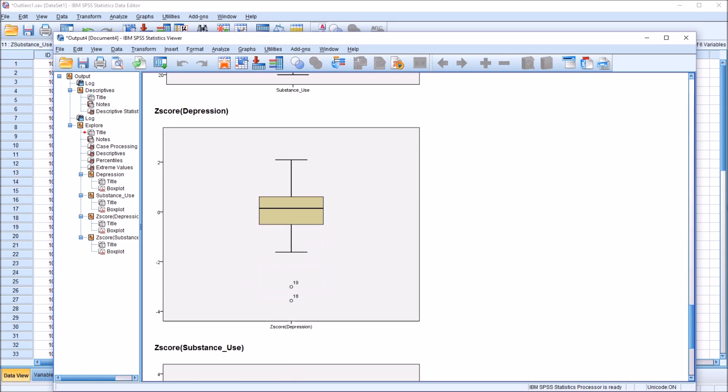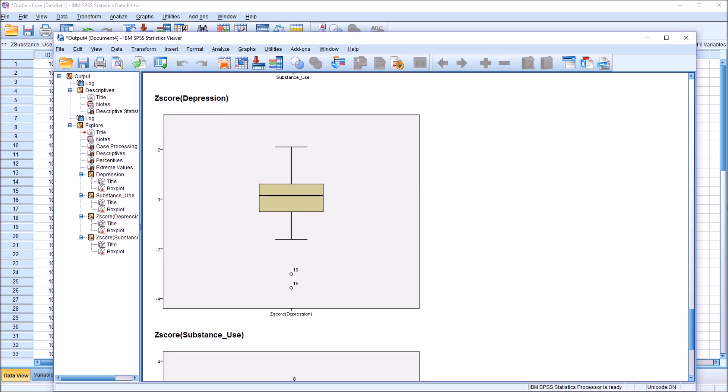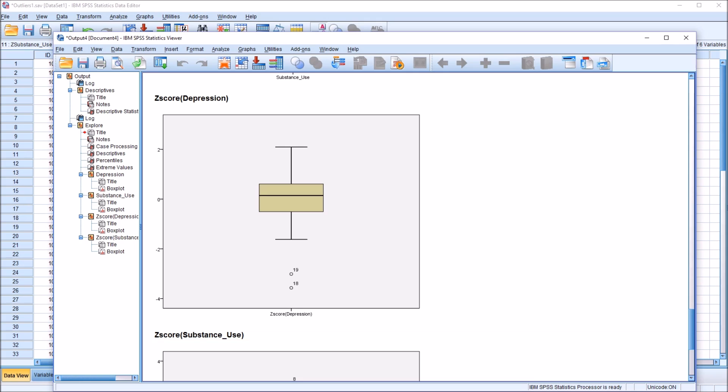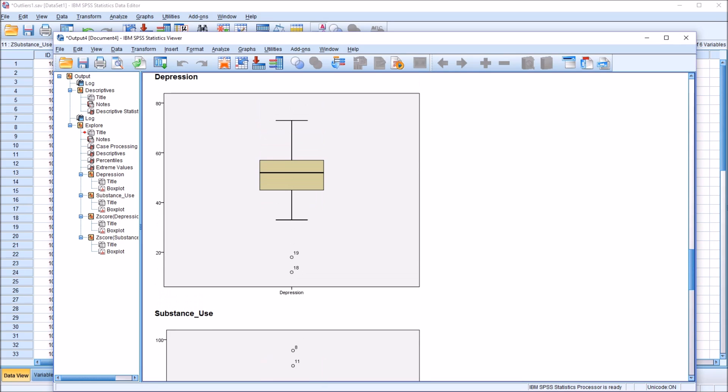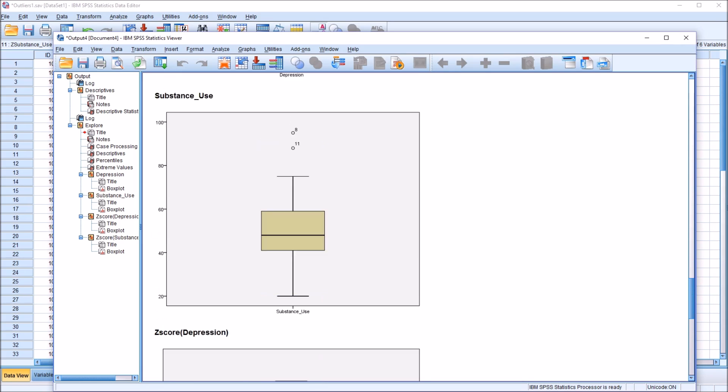Moving down to the z-score for depression and the z-score for substance use, I put these variables in to be processed to show you here that the results will be the same for the variables of z-scores as they are for the raw data. So 18 and 19 as outliers and records 8 and 11 as outliers.